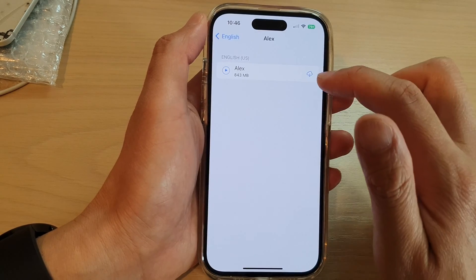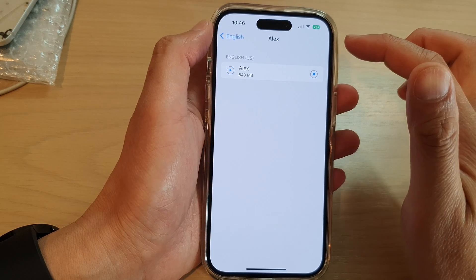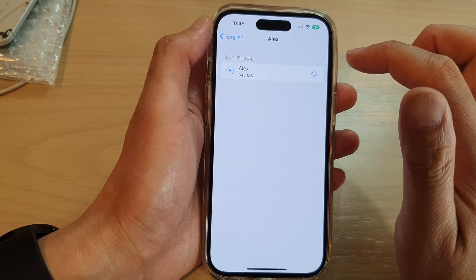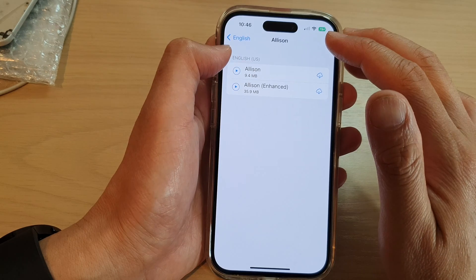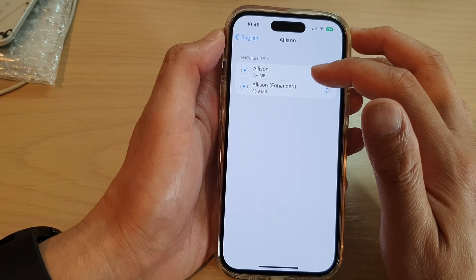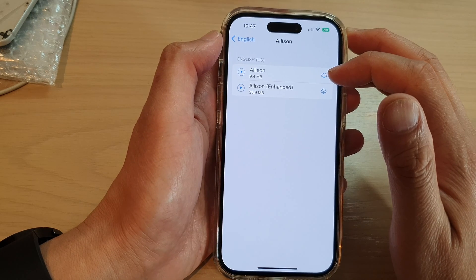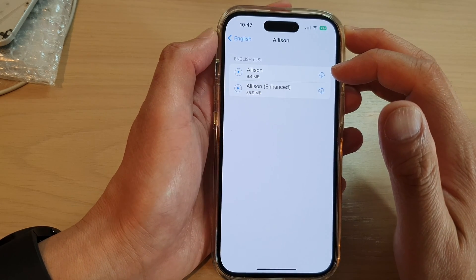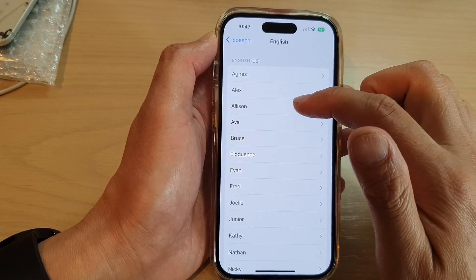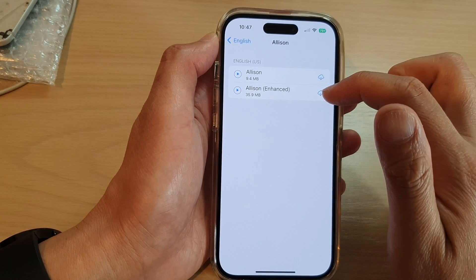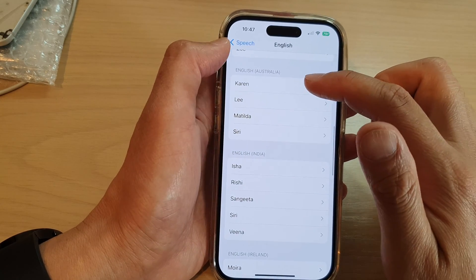Now in here you can select a person or a voice that you want to use. We've got Alex right here — most people recognize him by his voice. You can tap on the play button to listen to the sample. For example, Allison says: 'Hello, my name is Allison, I am an American English voice.' If you're happy with that voice, you can download it. There are quite a few options in the list.